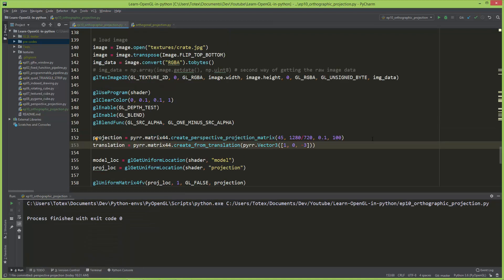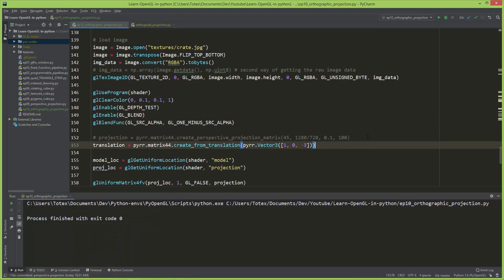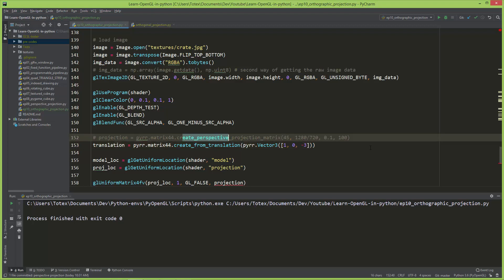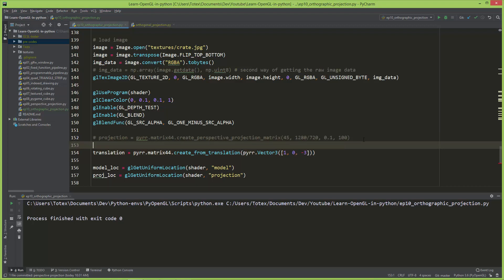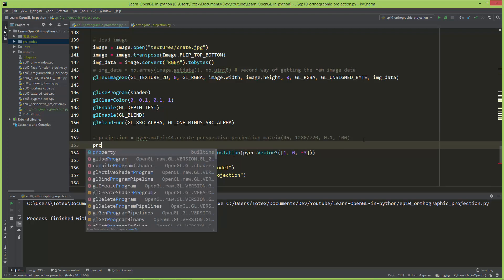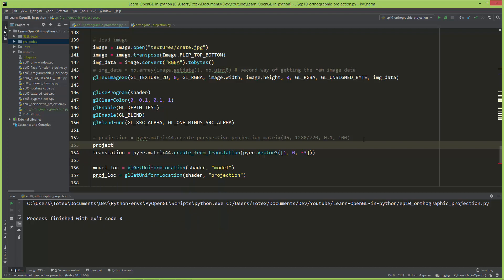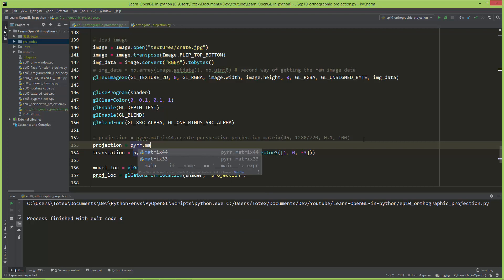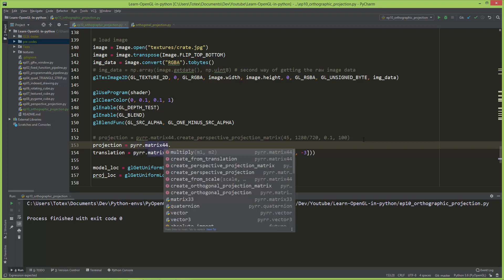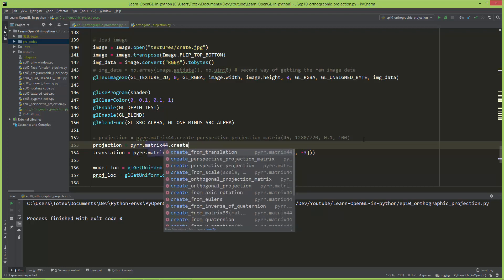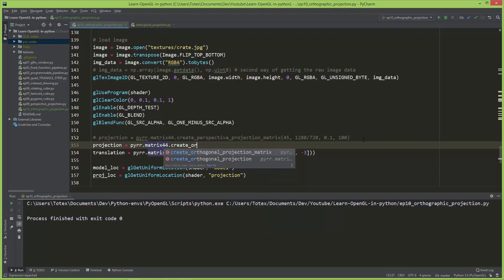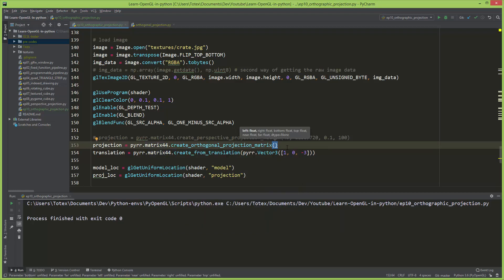I'm going to comment this line out which creates the perspective projection and I'm going to create a new projection. Projection equals pyr dot matrix44 dot create orthogonal projection matrix. As I said, it needs six values.